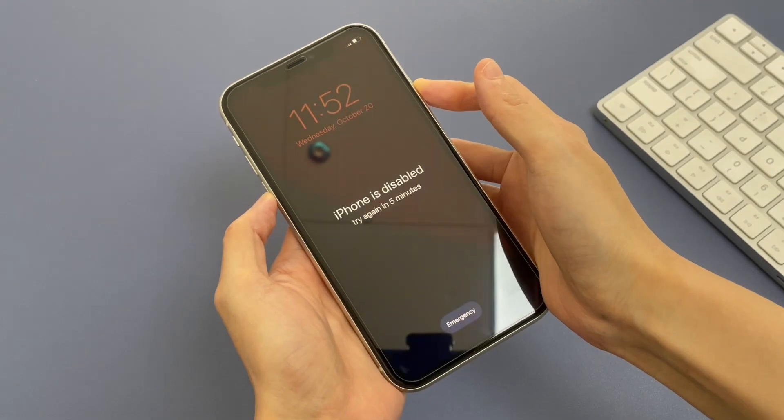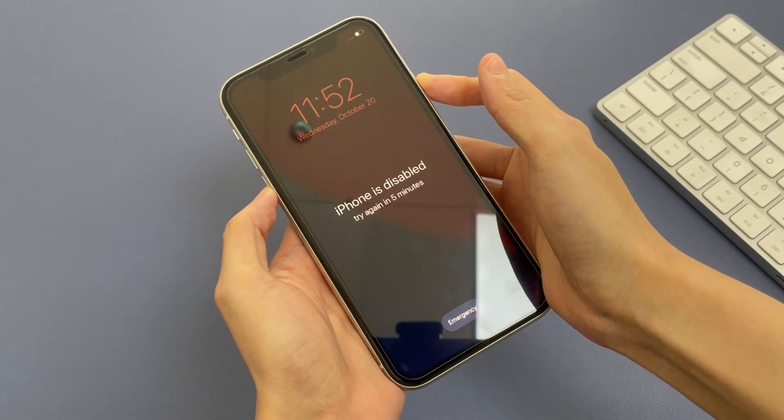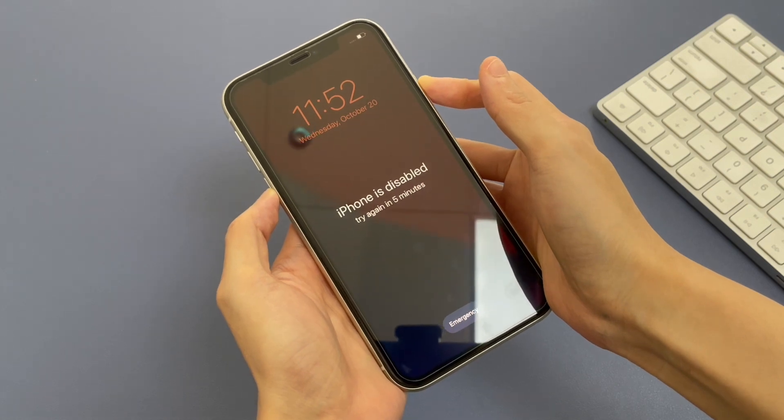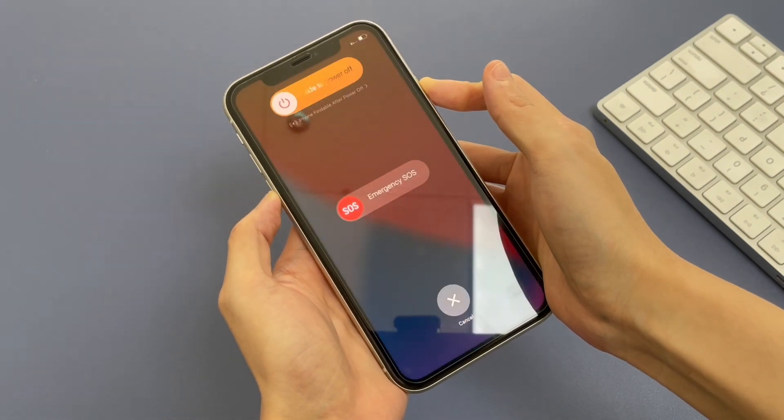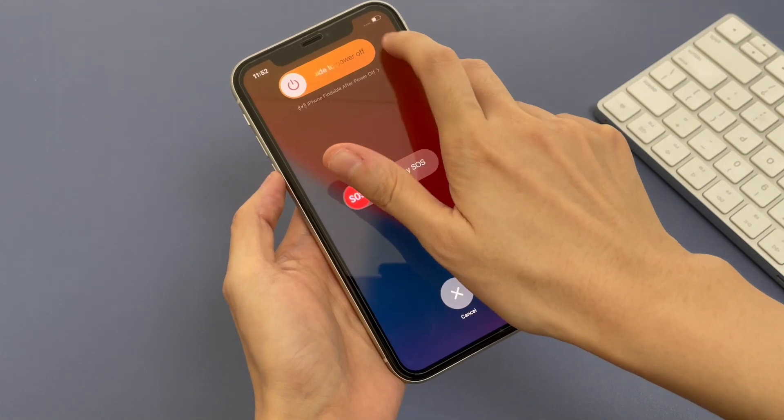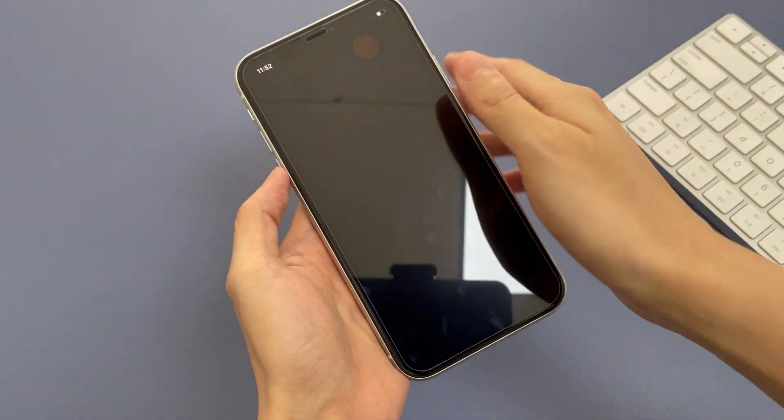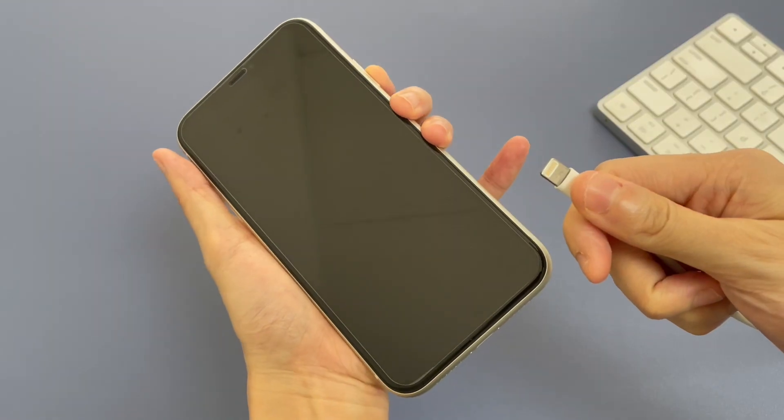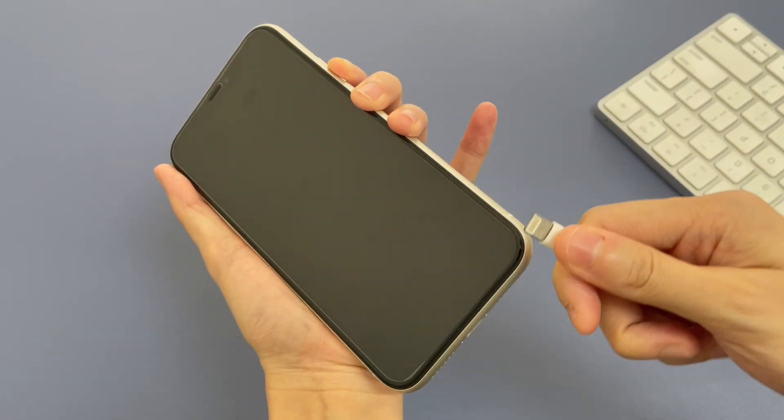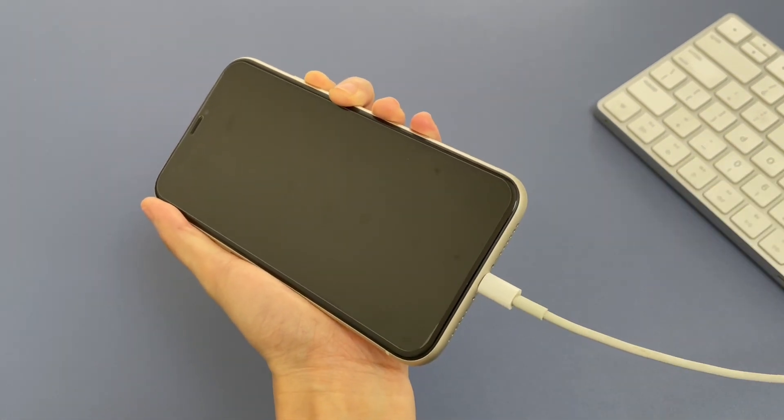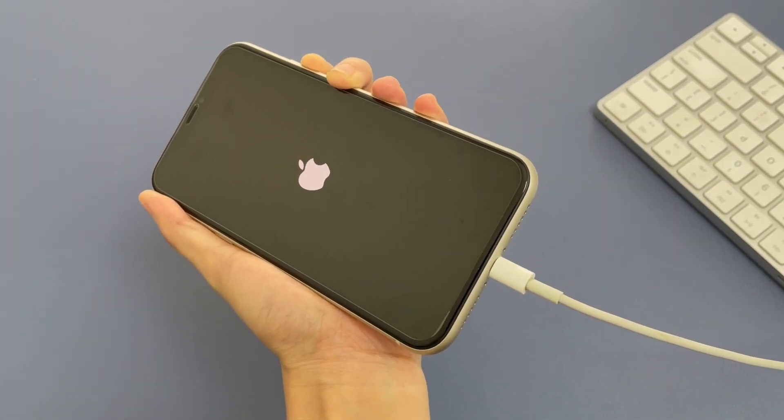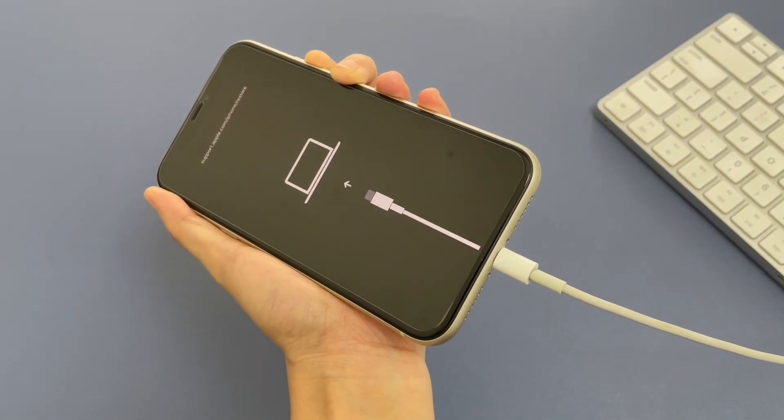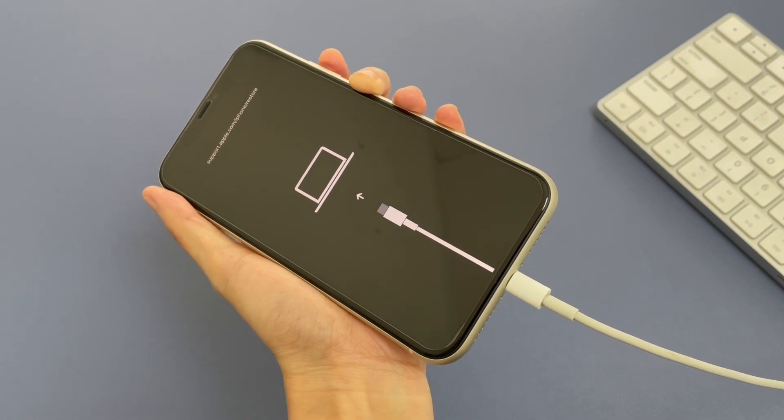The first thing to do is put the phone into recovery mode so that iTunes can recognize it. Simply press and hold both the side button and the volume down button to turn off your iPhone, then press and hold the side button while connecting your iPhone to the computer. Keep holding the button until you see the recovery mode screen, then let go.